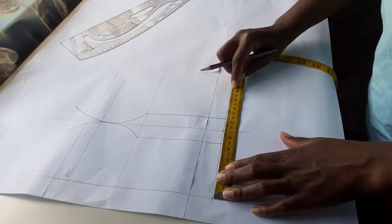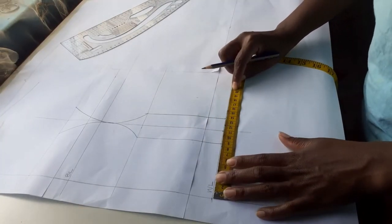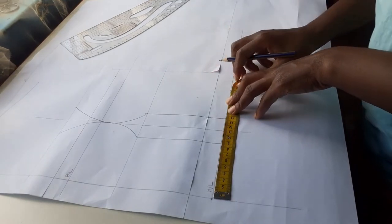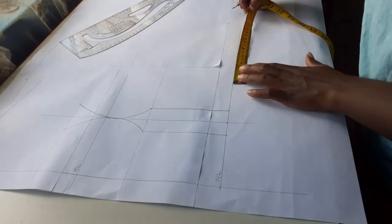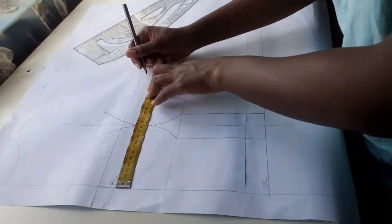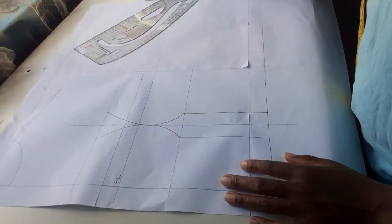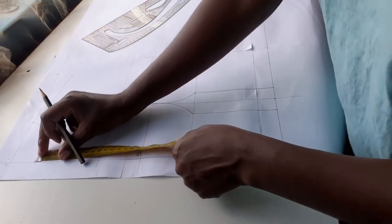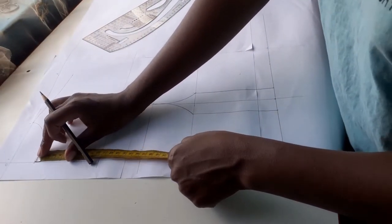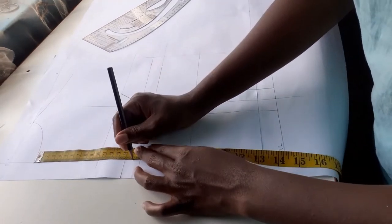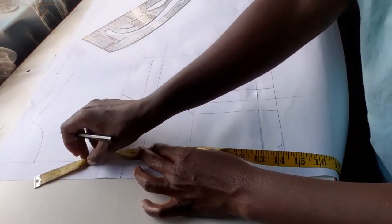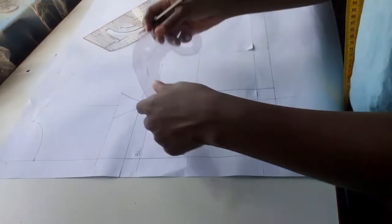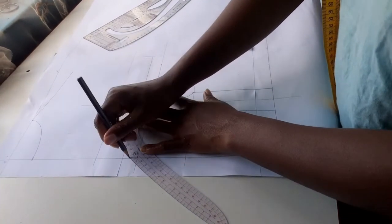I drew curves from the neckline to the 2 centimeter under the bust point. Now I am marking my waist circumference divided by 4 and bust circumference divided by 4, and replacing the 5 centimeter dart at the waistline. From the front of the neck I am going down by 15 centimeters which is how deep I want the neckline to be at the front, and I will use my curve ruler to draw a curve at center front and side front.